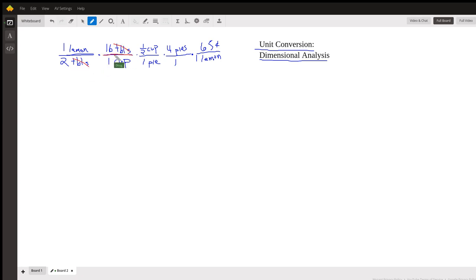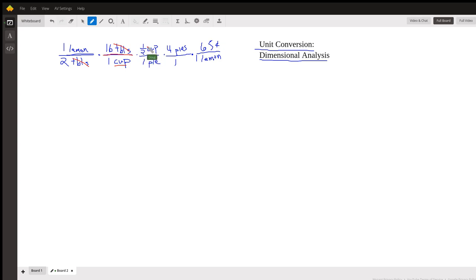That's why I put tablespoons in the numerator. So two tablespoons is one cup. And now I'd like the cups to cancel out, so I put one half cup in the numerator in this next conversion fraction, so the cups cancel out.